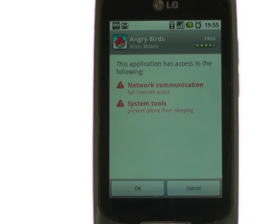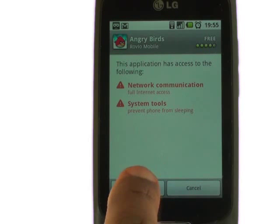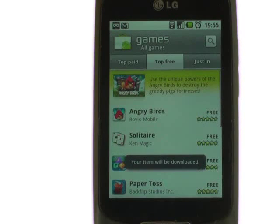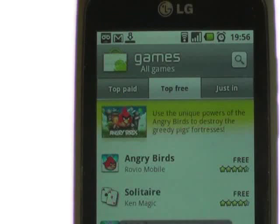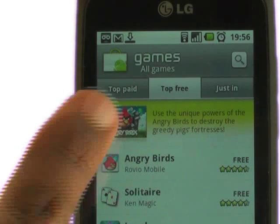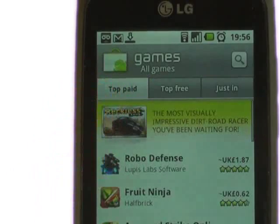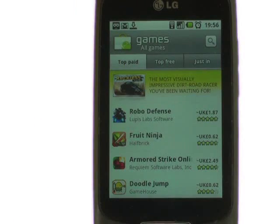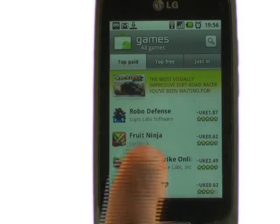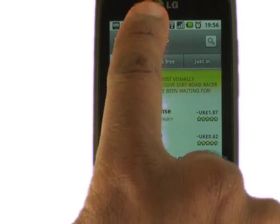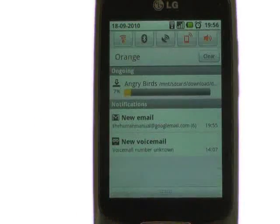To install an app, touch Install at the bottom of the screen and then touch OK to confirm any notifications. Once downloading an app, you will notice the Download Status icon at the top left of your screen. Click down your status bar to see how much of the download has been completed.